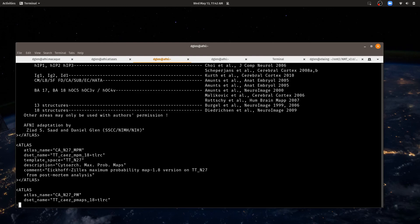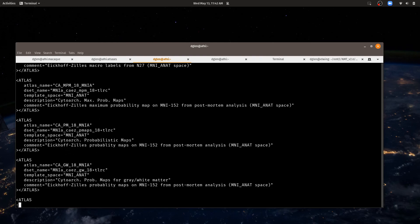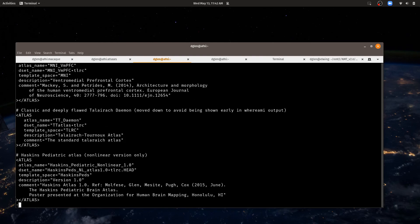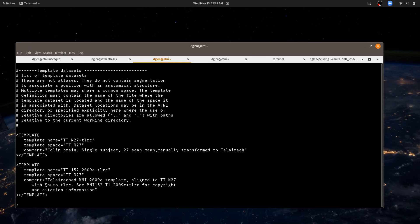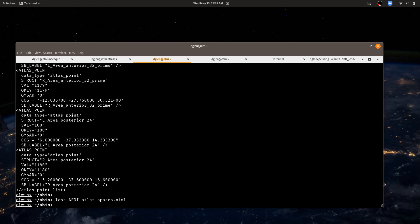So many different atlases available. You can see them all there. And finally at the end we have a list of the templates that are available to AFNI. Now a template doesn't actually have to be in here. AFNI will find the template anyway, but you can have it here so you can use some of the conveniences of where my defined templates. So that's it for AFNI_atlas_spaces.niml.